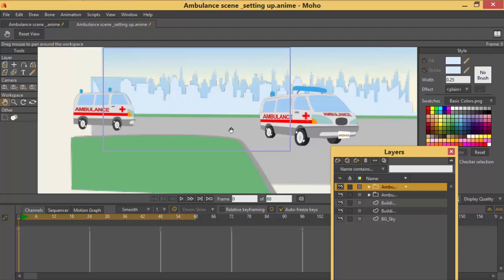So what I'm going to do is I would like this first ambulance to drive straight and when it switches somewhere here it makes a corner.